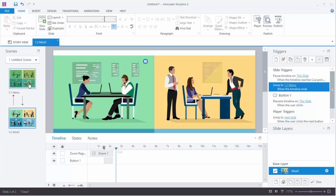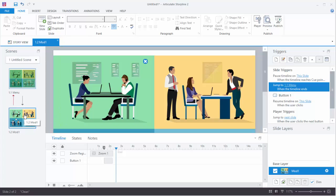Alright, so what we have now is a slide, our menu slide, that when we click the hotspot it goes to this, it zooms in. We close it, it zooms out and jumps back. So everything's set the way we want it to be set.